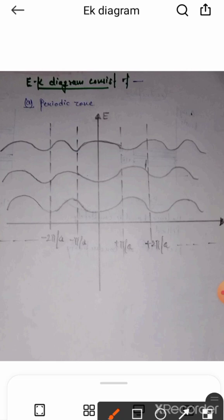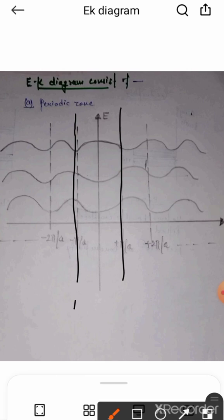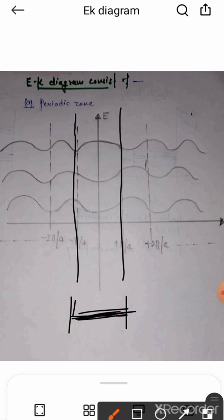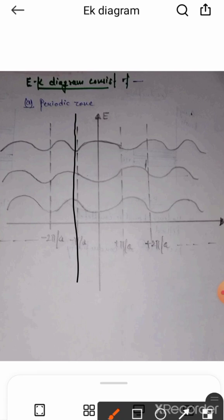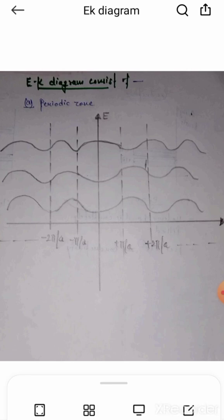Now, since our relationship is periodic, we can reduce our diagram to only one region. Because it is periodic in nature, if we know our values in this region only, then we can definitely know about the values in other regions. So our diagram can be reduced to the region from -π/a to +π/a.